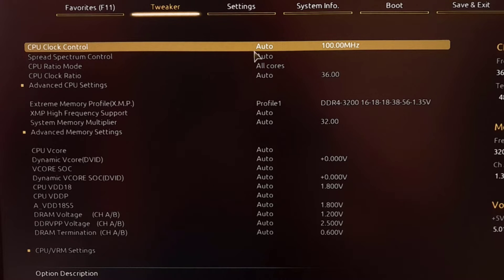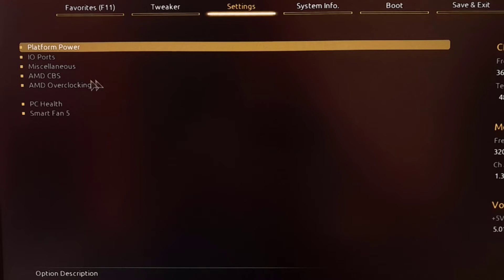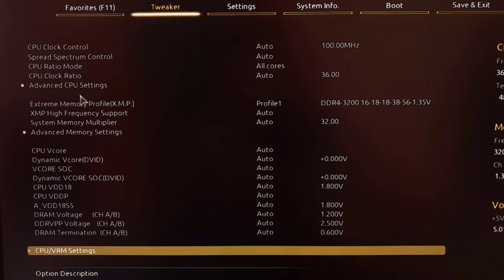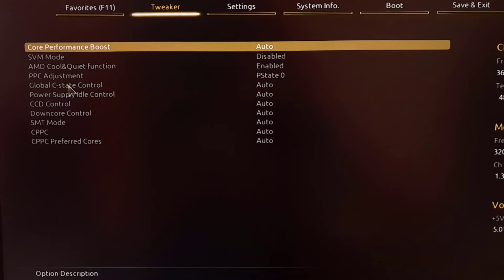Here you need to search in the different menus for the CPU advanced settings or the CPU advanced configuration. I have found the advanced CPU settings in the Tweaker menu because I'm using an AMD processor.